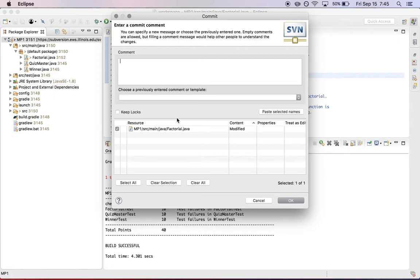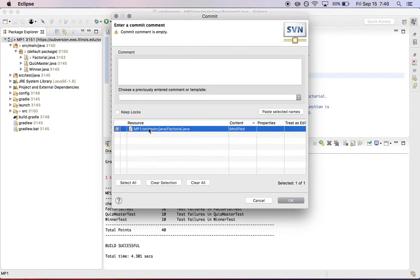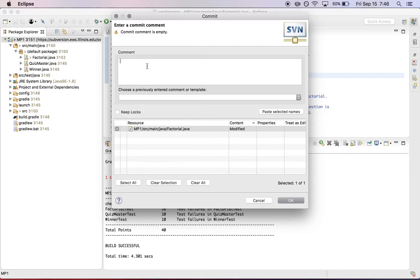When I select that, it shows me what's changed in my workspace, which in this case is just factorial dot Java. I'm going to say getting started on MP1, hit OK.